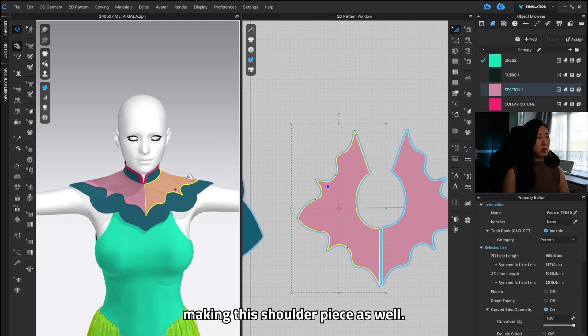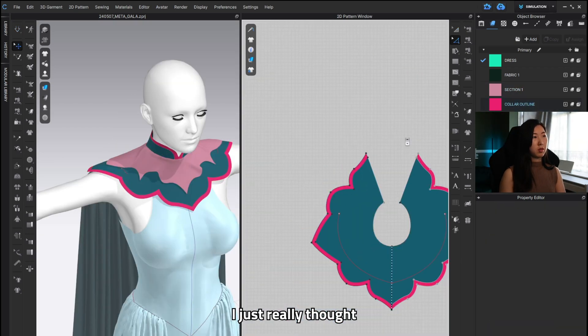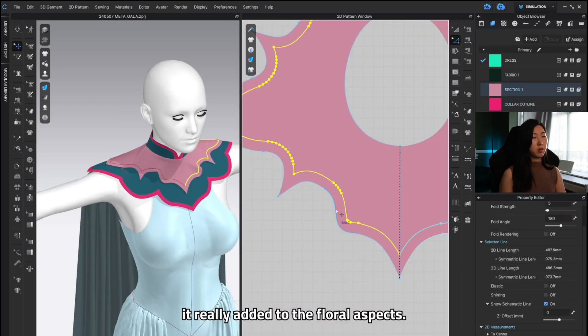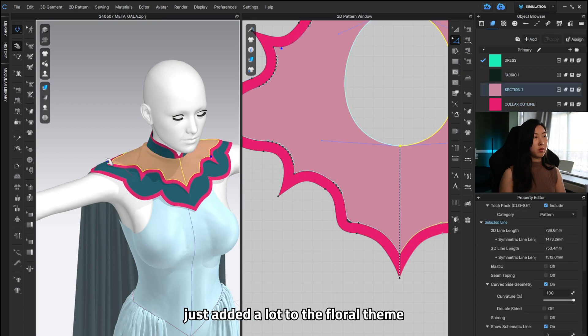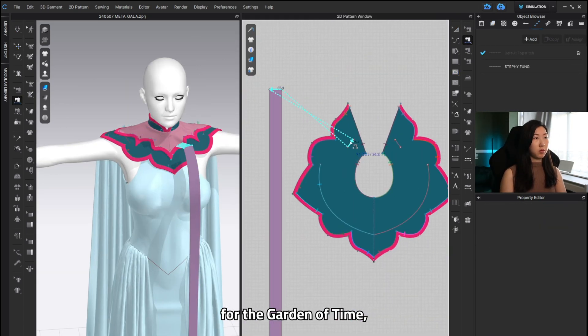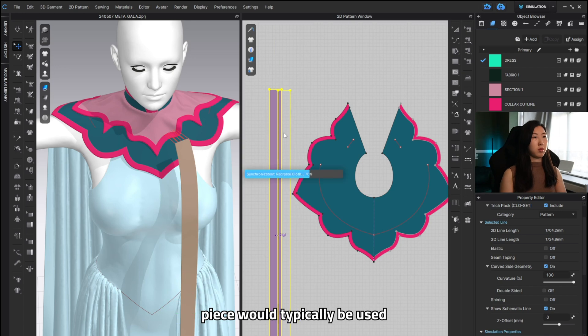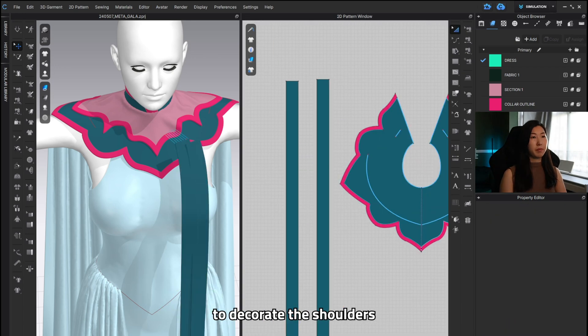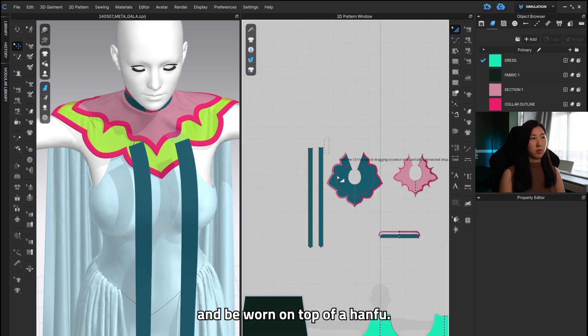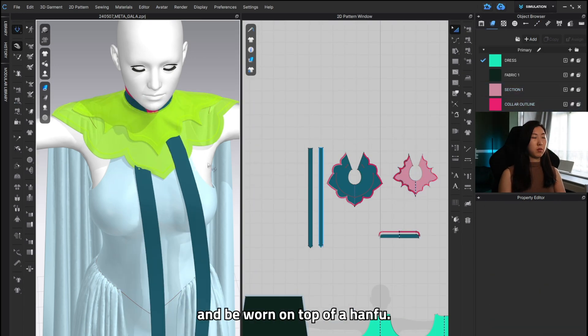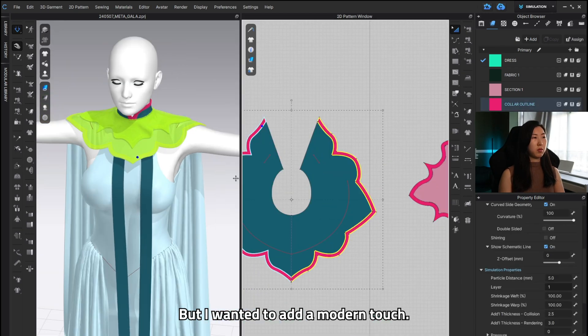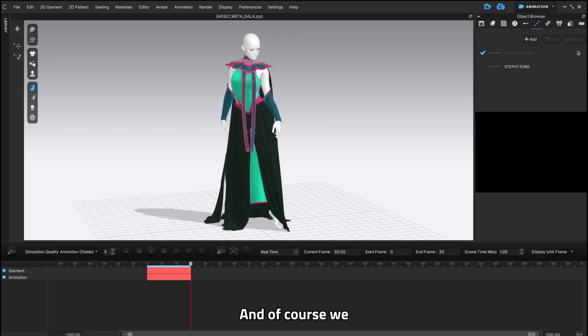And I had a lot of fun making this shoulder piece as well. I just really thought it really added to the floral aspect. I just thought it added a lot to the floral theme for the garden of time. And actually this shoulder piece would typically be used to decorate the shoulders and be worn on top of a hanfu. But I wanted to add a modern touch and so this is what I went for.